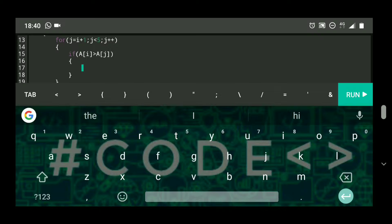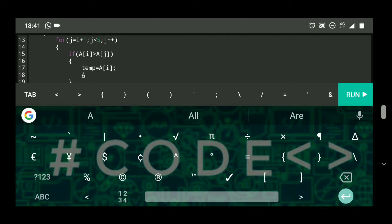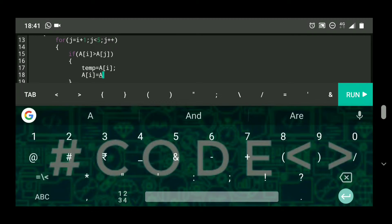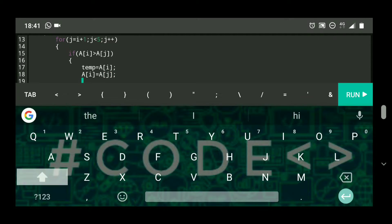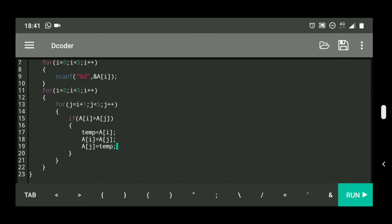If a of i means my first number is greater than the second number, that means the second number is the smallest, so I need to swap to arrange the array in ascending order. For swapping I will use a temporary variable: temp equals a of i, then a of i equals a of j, then a of j gets the value stored in temp. This is how I'm swapping a of i and a of j.